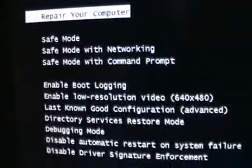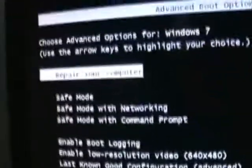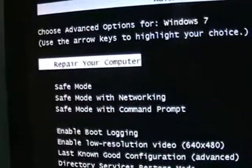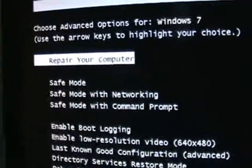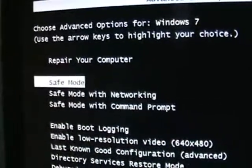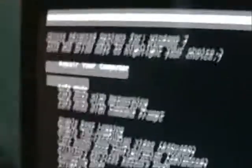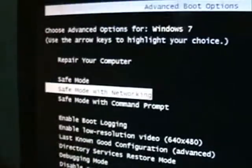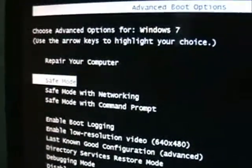You're going to get this screen here. Make sure you choose — it's already on there — Repair your computer. You can use the arrow keys on your keyboard to go up and down on this menu, and select Repair your computer and hit Enter on your keyboard.